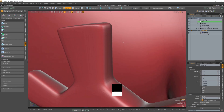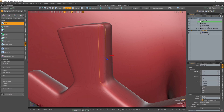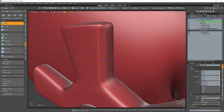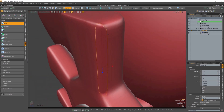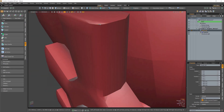In Modo 14.0v1, we've continued to build upon our robust modeling toolset by adding further features and enhancements. Introducing a new modeling operation: Unbevel.